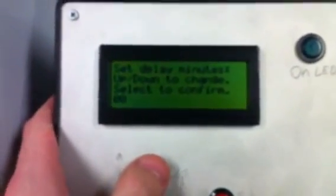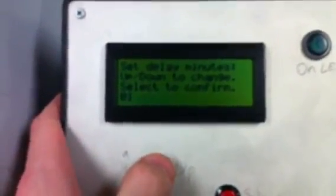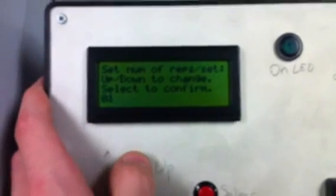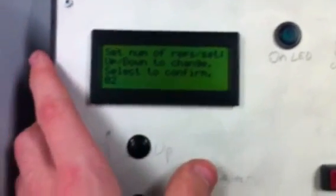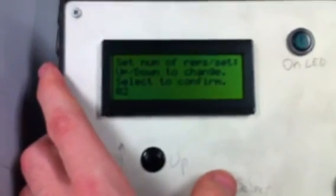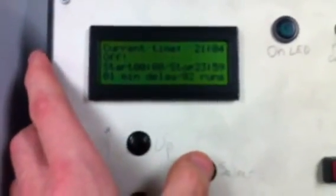Now we have to set the length of the delay in minutes. Let's have it delay just one minute. And let's have it run twice before it delays — then it'll run twice again after the delay period is up.